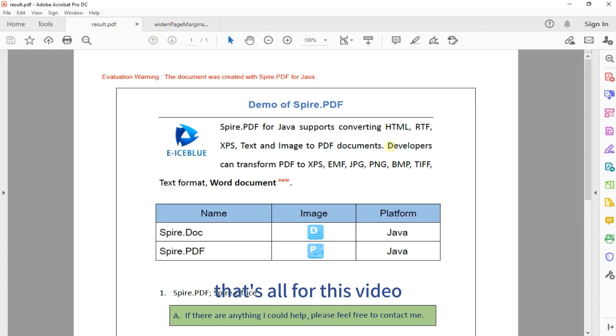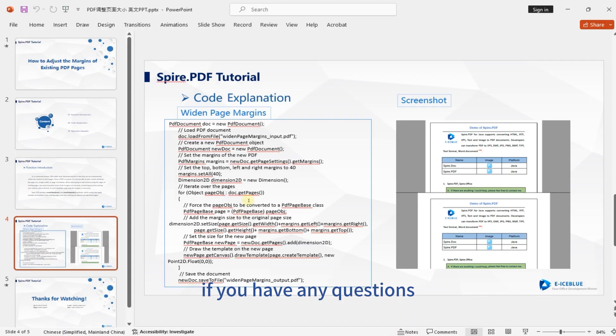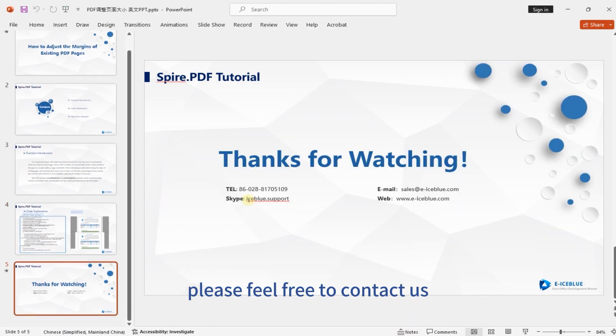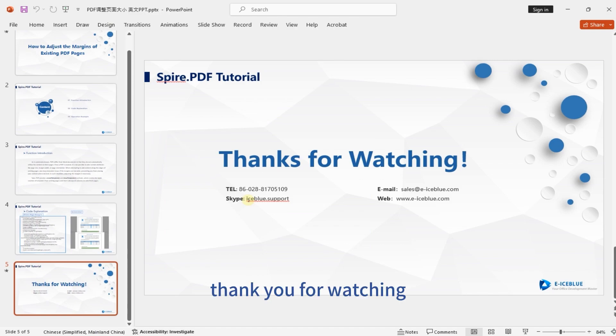That's all for this video. If you have any questions, please feel free to contact us. Thank you for watching.